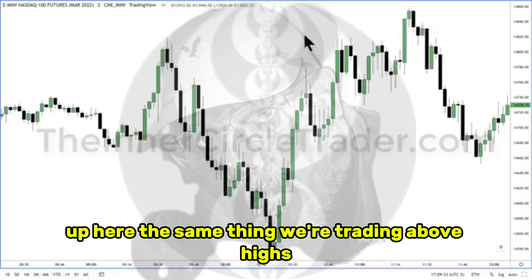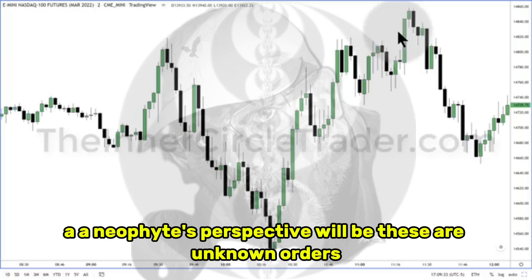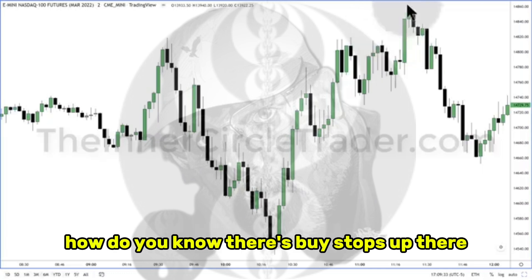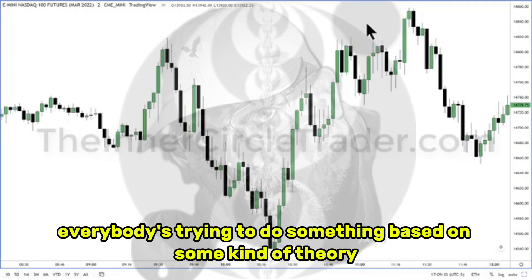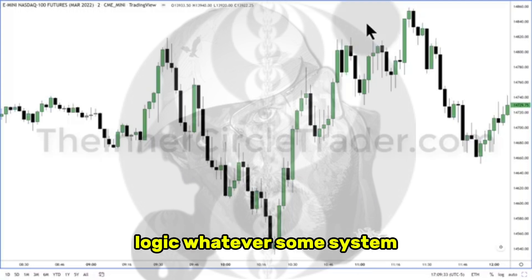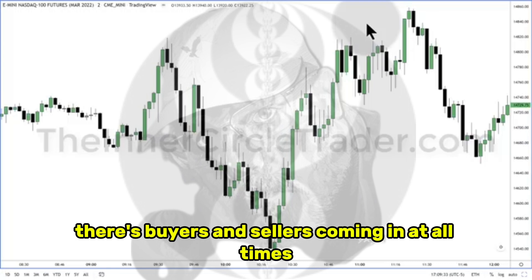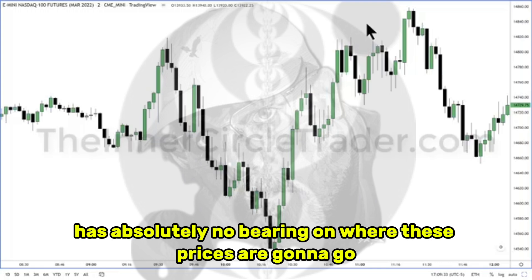Up here, the same thing. We're trading above highs, so we know that above old highs a neophyte's perspective will be these are unknown orders — so therefore that's a flawed perspective on price action. How do you know there's liquidity up there? How do you know there's buy stops up there? It's this logic. It's simple — look at the chart. There's buyers and sellers coming in at all times. Their buying and selling strength or pressure has absolutely no bearing on where these prices are going to go.